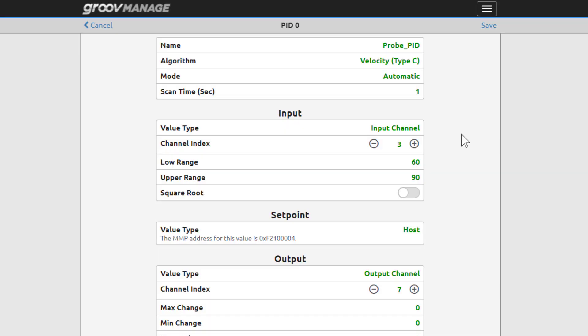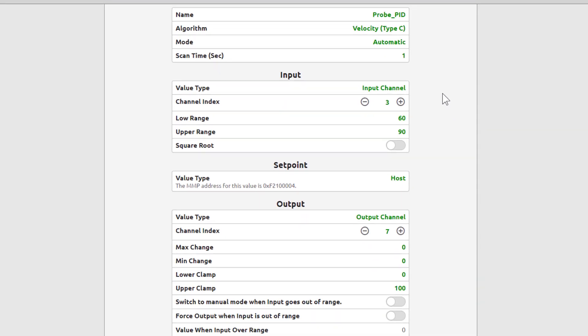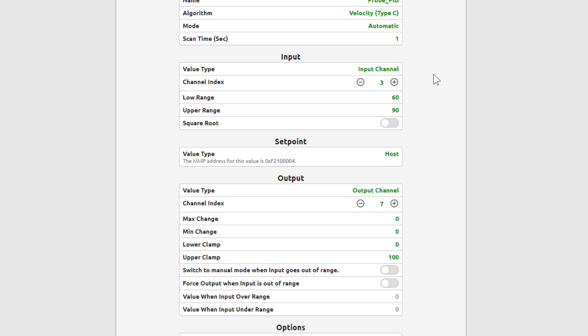Designate the input channel here. In our case, it's channel 3 with the ICTD probe. You can set up low and high range limits. In this case, it's not expected the room temperature will be under 60 or over 90 degrees. Square root isn't selected. It's used when you want the error calculated based on the square root of the input, such as in some flow control systems.